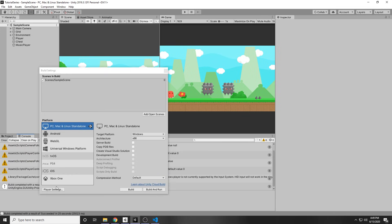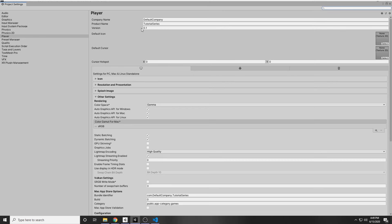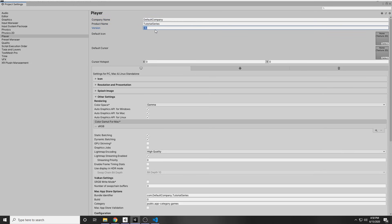So we actually want to change the name and icon of our game. We can do that in the Player Settings. At the top, you can put your company name, your product name which is the name of your game, the version of the game, and the default icons.